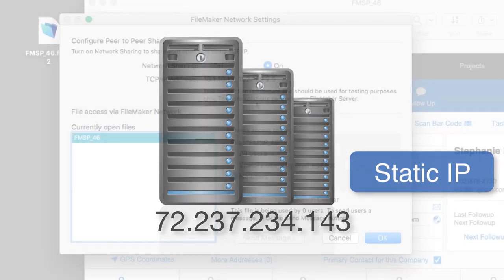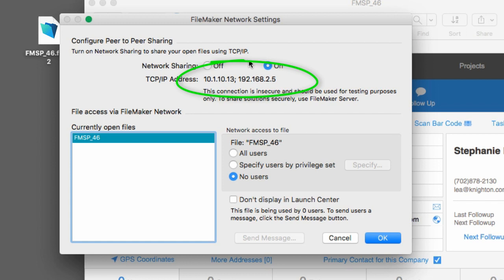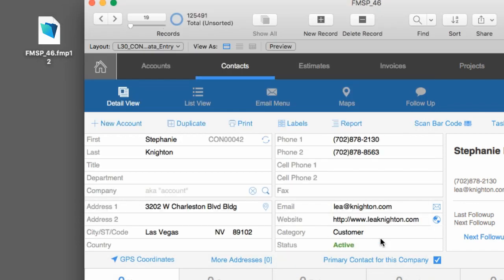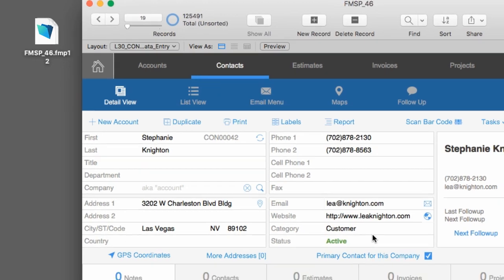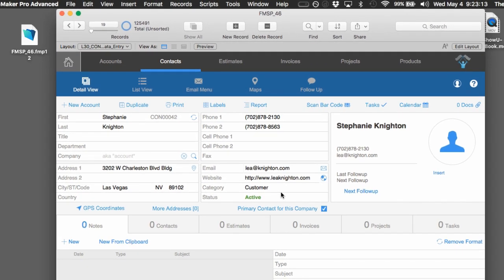Now, in this case, I have a laptop computer and I have an address that my machine got for me automatically when it restarted. I have my FileMaker solution right here. It's FM Starting Point. Now, I'm going to turn on Access for All Users here and I'm going to select OK. Now, this FileMaker solution is sharing itself on my local area network.